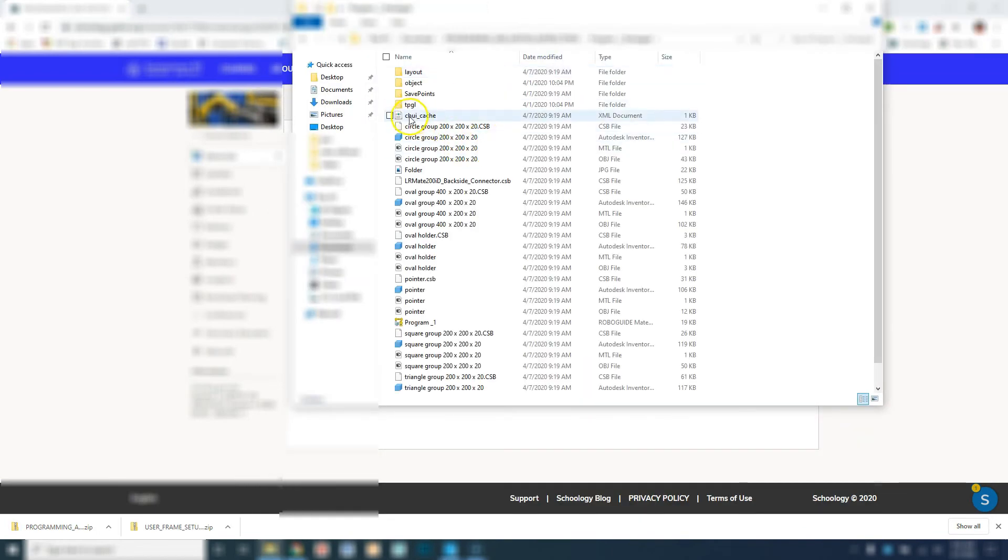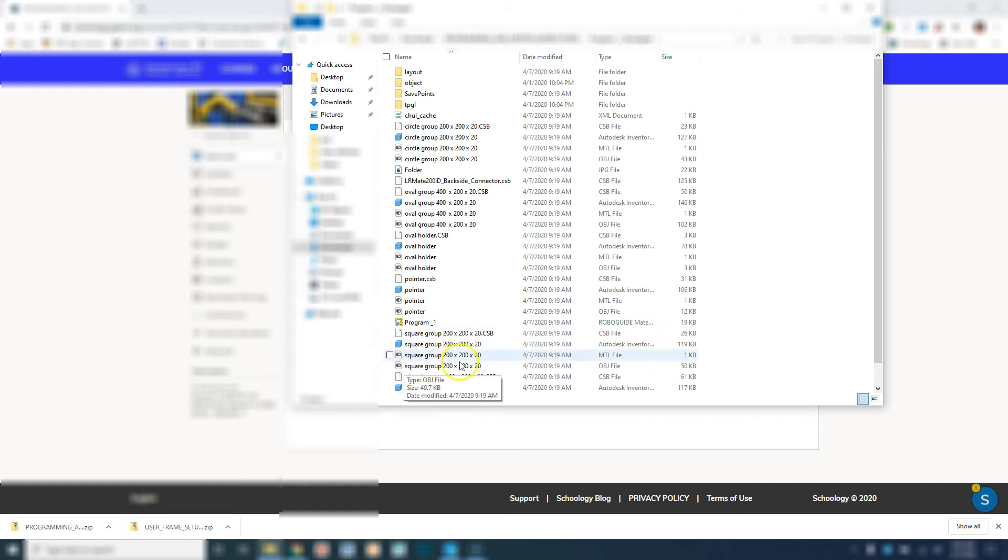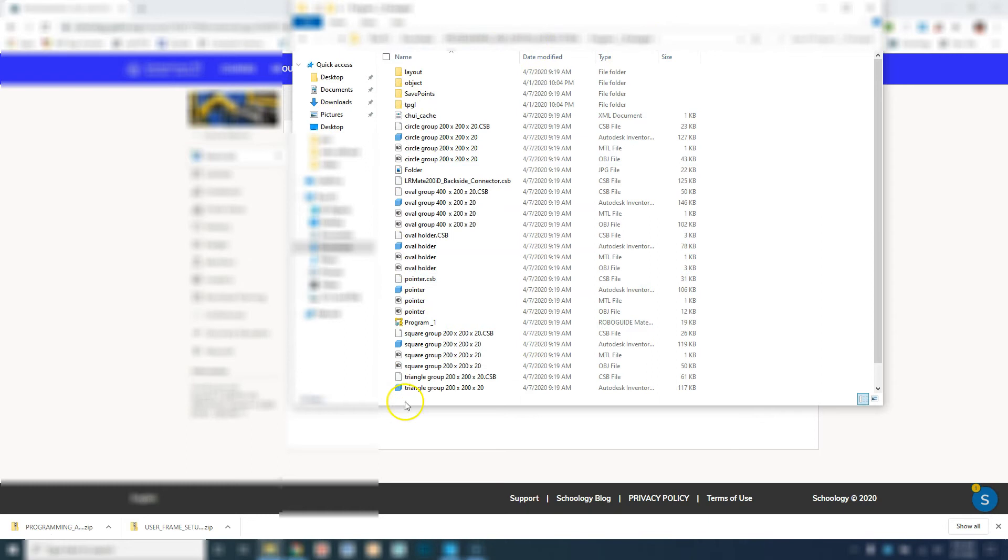notice how each one of these has a circle group, oval group, and they have all the CAD files inside of this folder. If you do not have the CAD files, there's going to be a lot of errors that pop up inside the actual work folder. You always have to make sure when you export your file that you add all the CAD files in here so that you can reference them on a different computer.